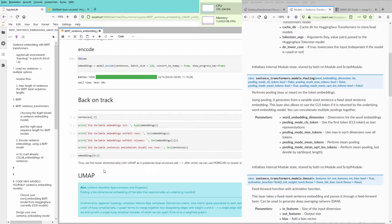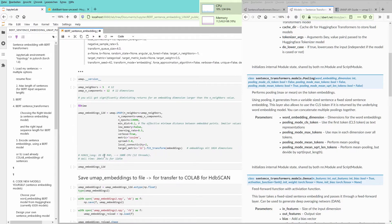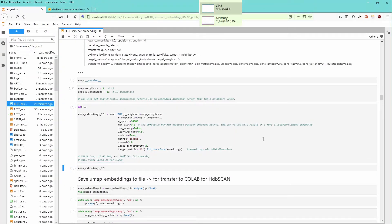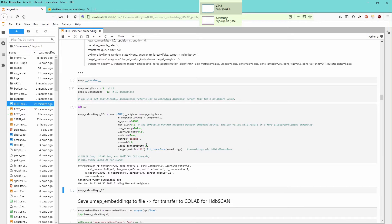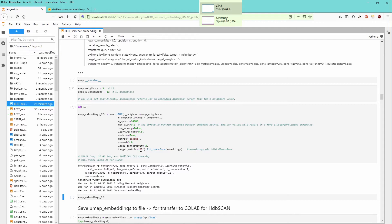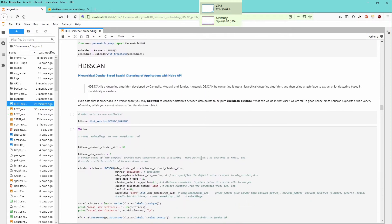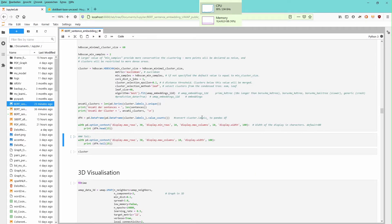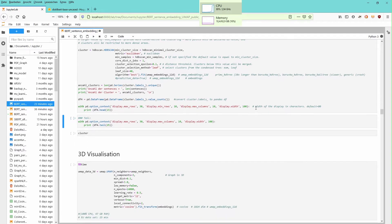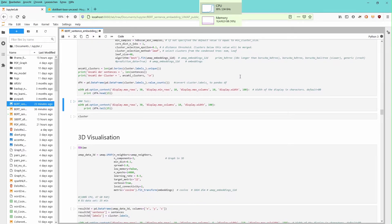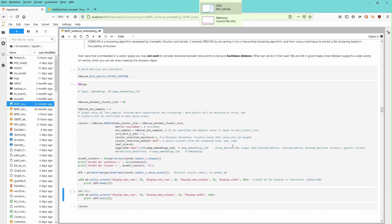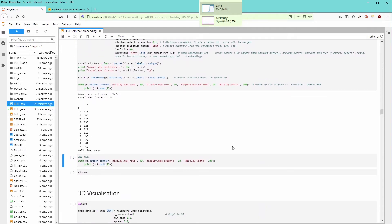We follow our given path and start UMAP. As a metric I use cosine, the local connectivity is set to 2, and the target metric is L2. We run through the same algorithm again and perform the clusterization. We have 11 clusters. Cluster number one has 433 sentences not assigned to any active cluster.